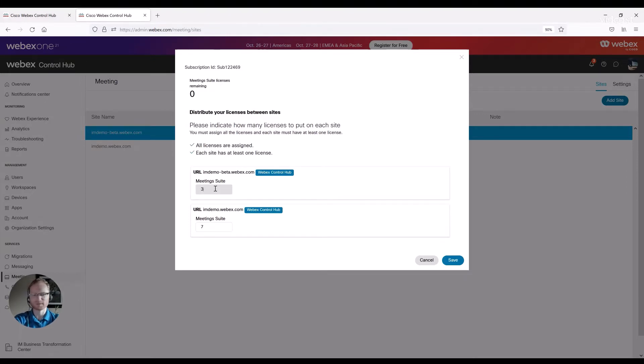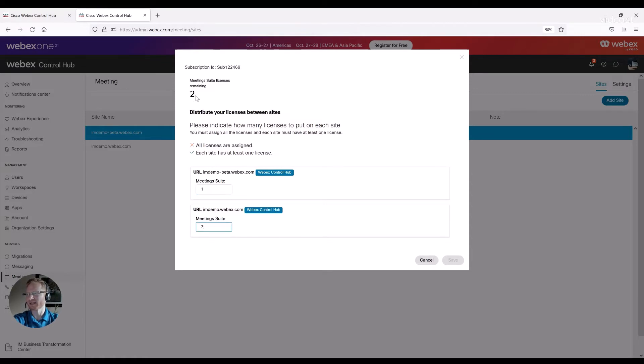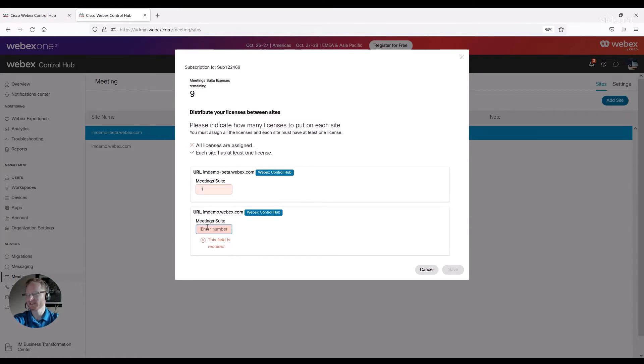So if I was to make this one, I could then see that I have two site licenses remaining. I could add those in here.